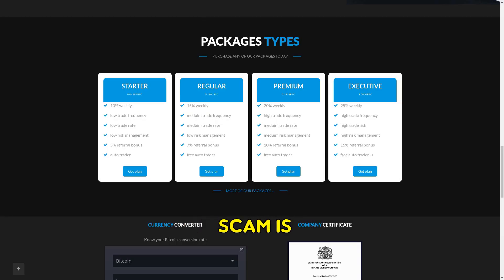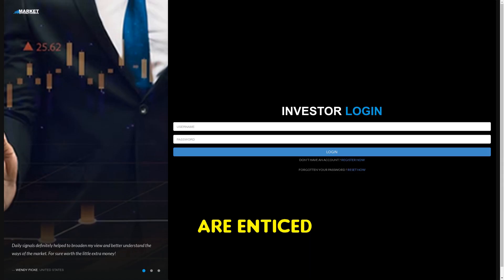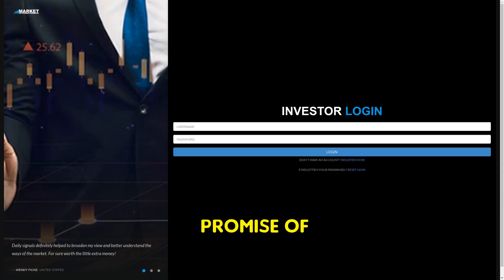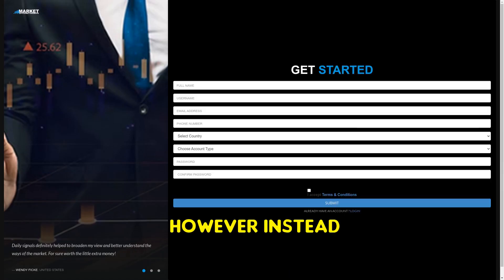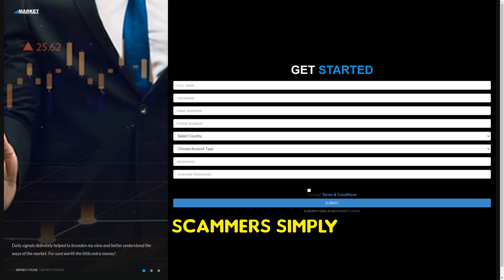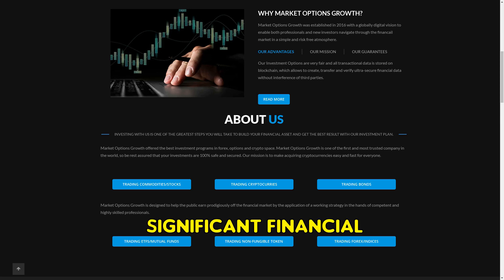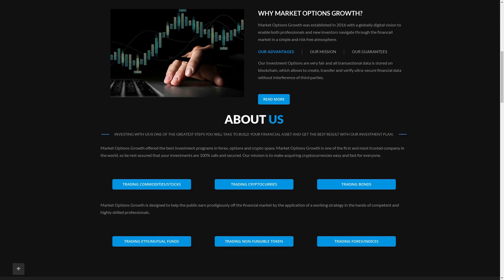An investment scam is essentially a fraudulent scheme where individuals are enticed into investing their money with the promise of high returns. However, instead of generating profits, the scammers simply take the money and disappear. This can cause significant financial loss and distress to the victims.